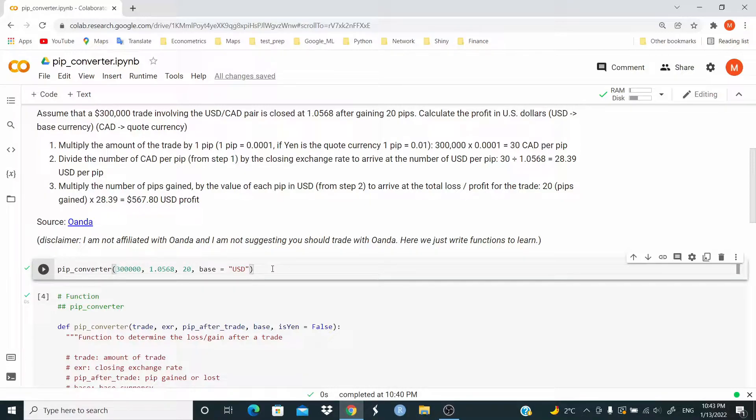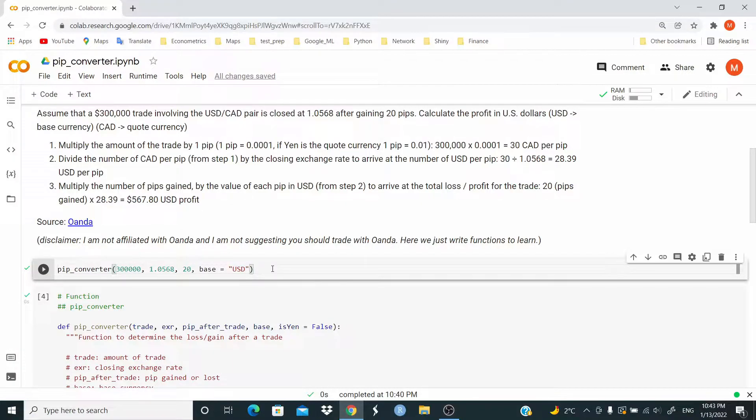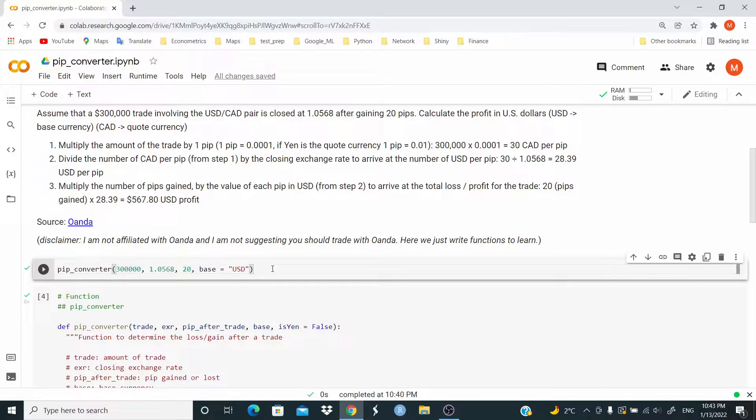300,000 is the amount of trade. Then we have the exchange rate. 20 is the movement in pips and base is the base currency. In this case, USD dollar. Let's run.